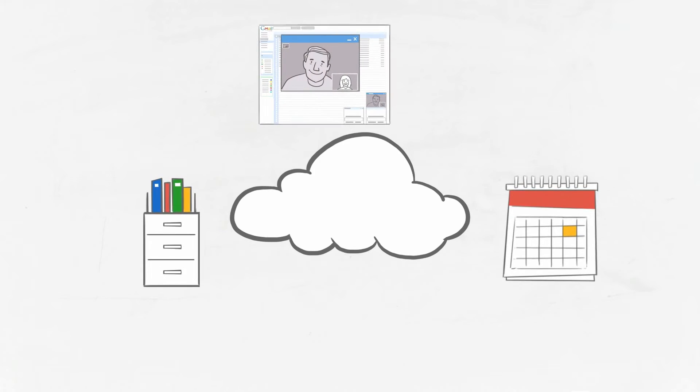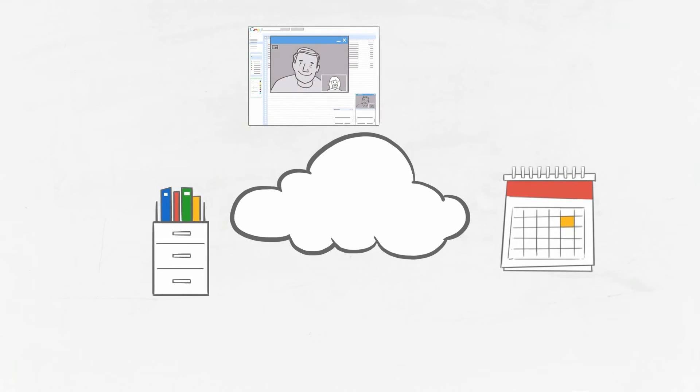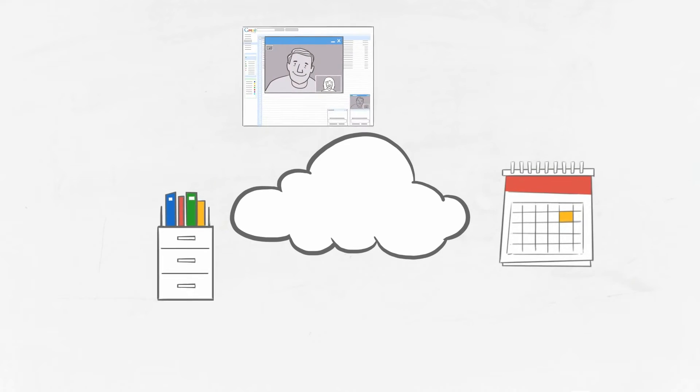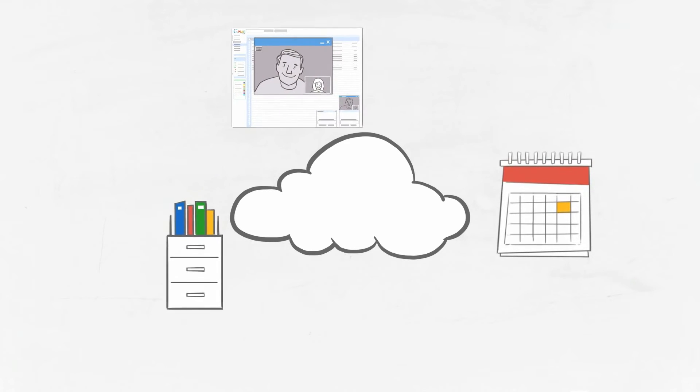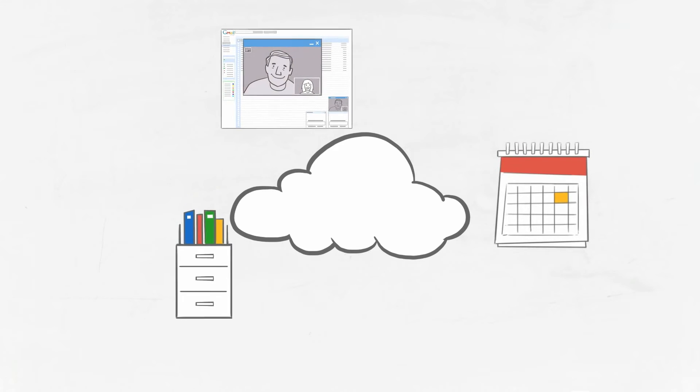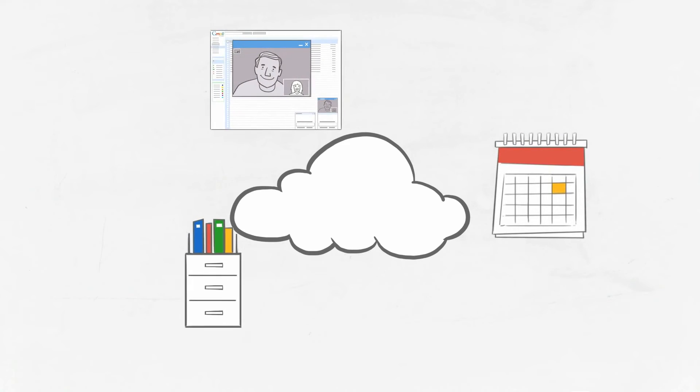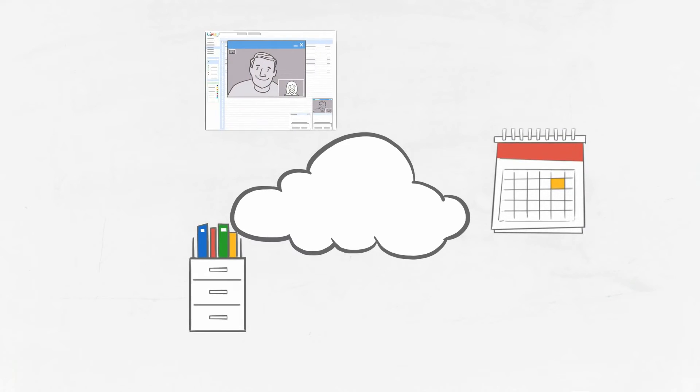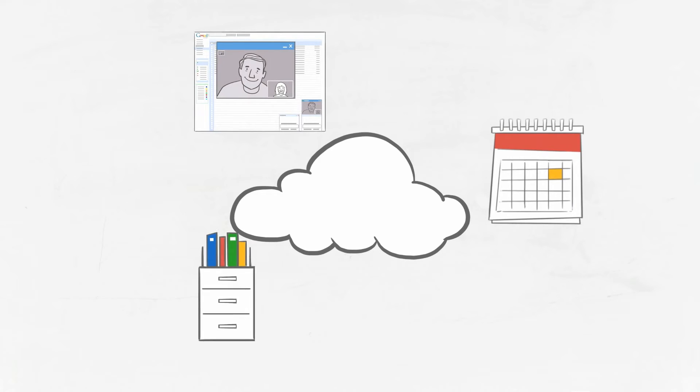And because the cloud is everywhere you are, day and night, so is everything you've stored in it. That means you never have to worry about not having access to anything. If it's in the cloud, it's there when you need it.